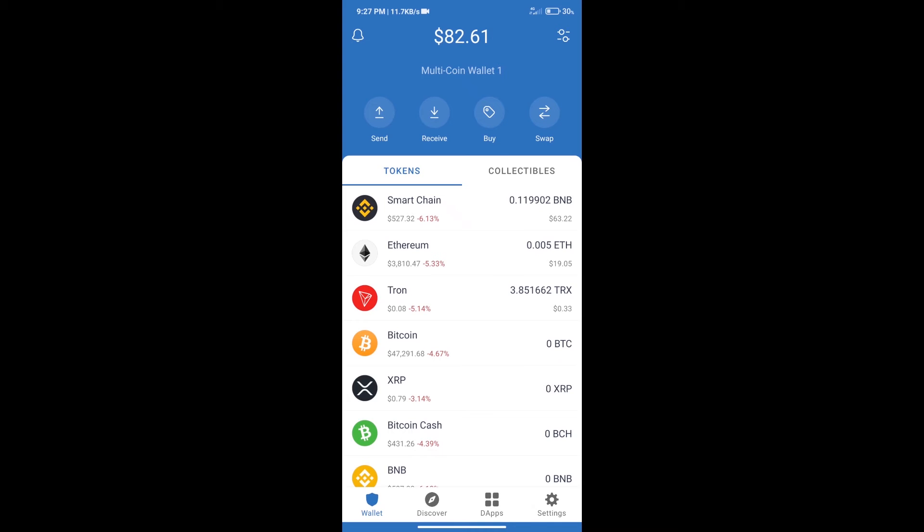Hello guys, today we will tell you how to buy Helmet in CO token on Trust Wallet. Firstly, we will purchase BNB Smart Chain.